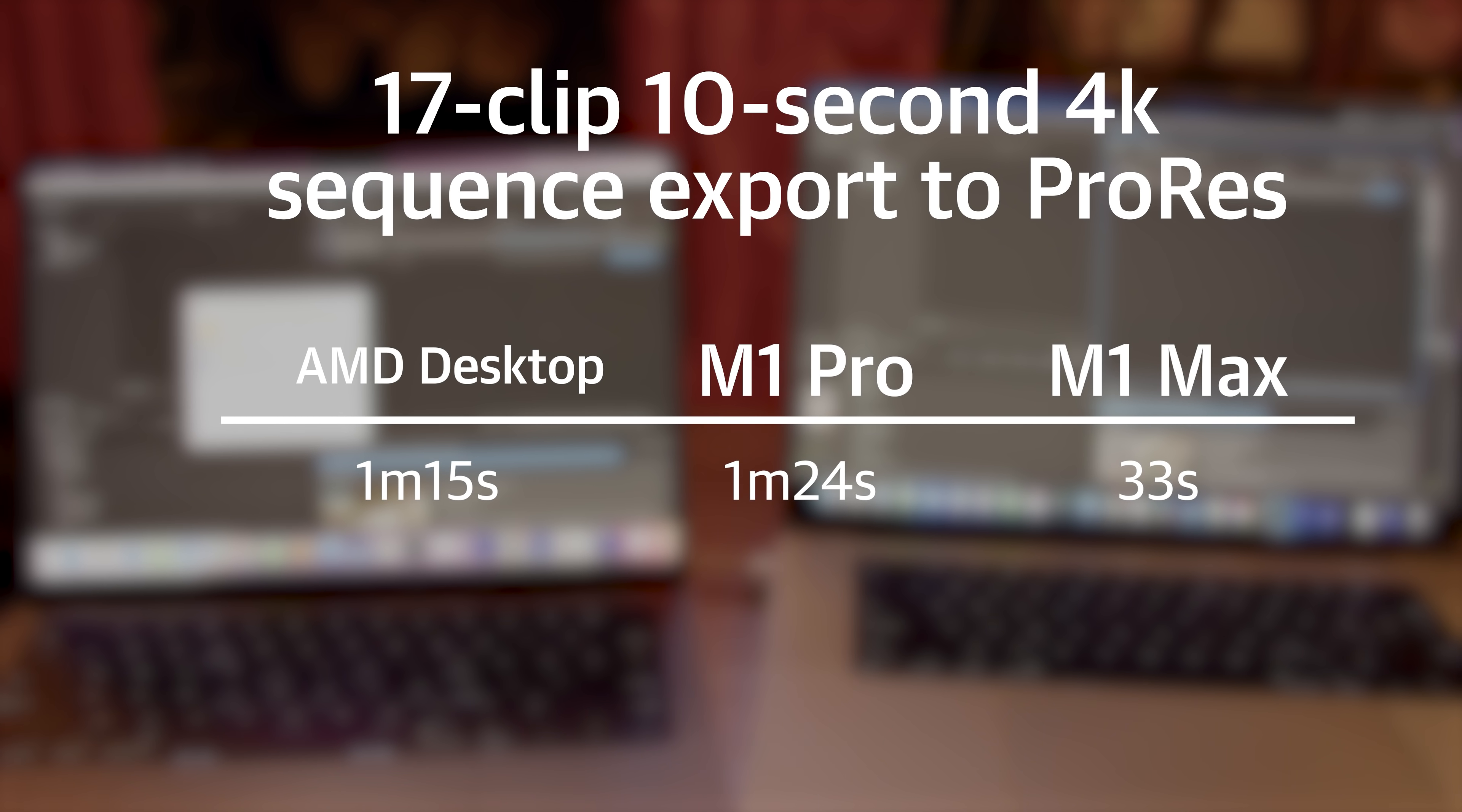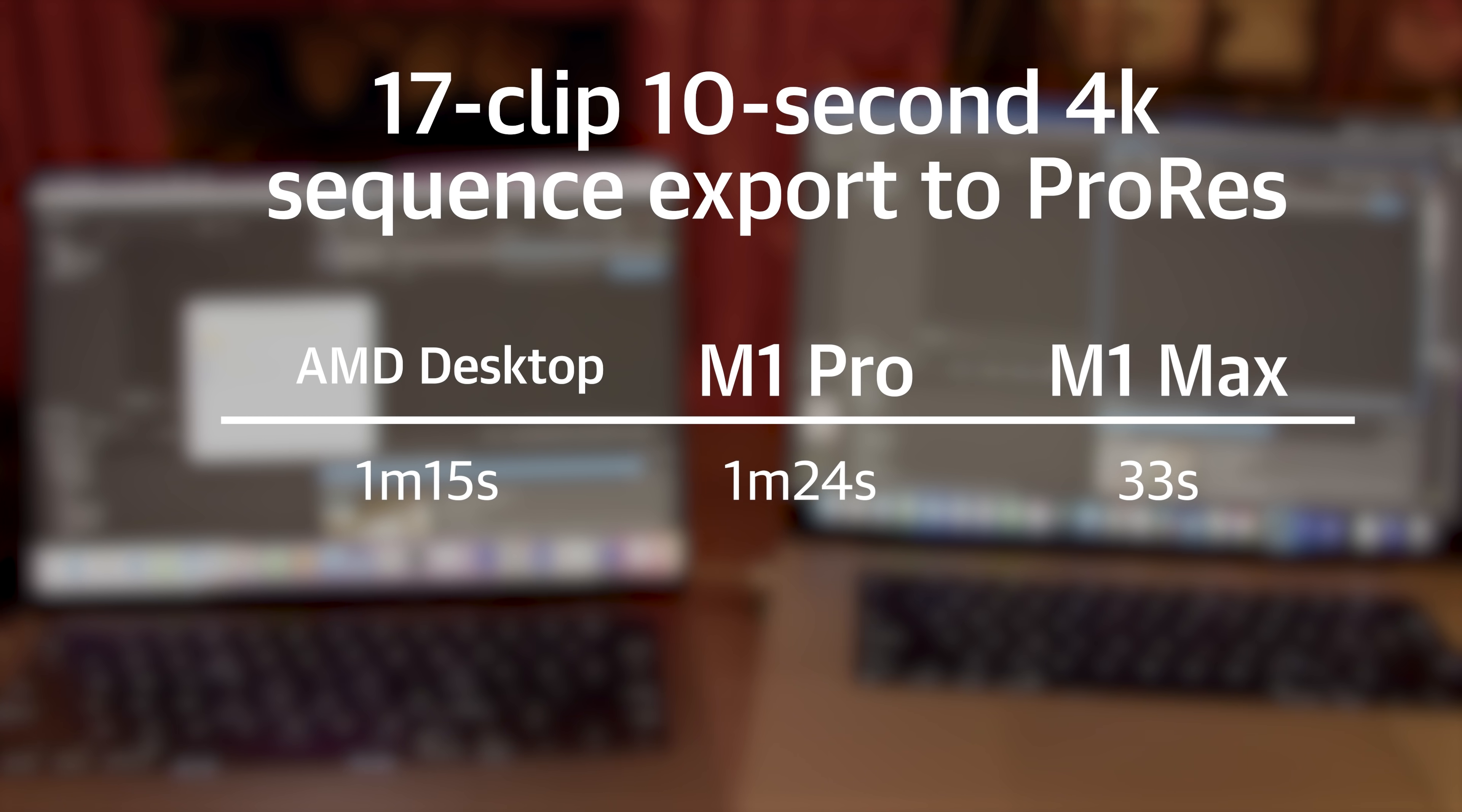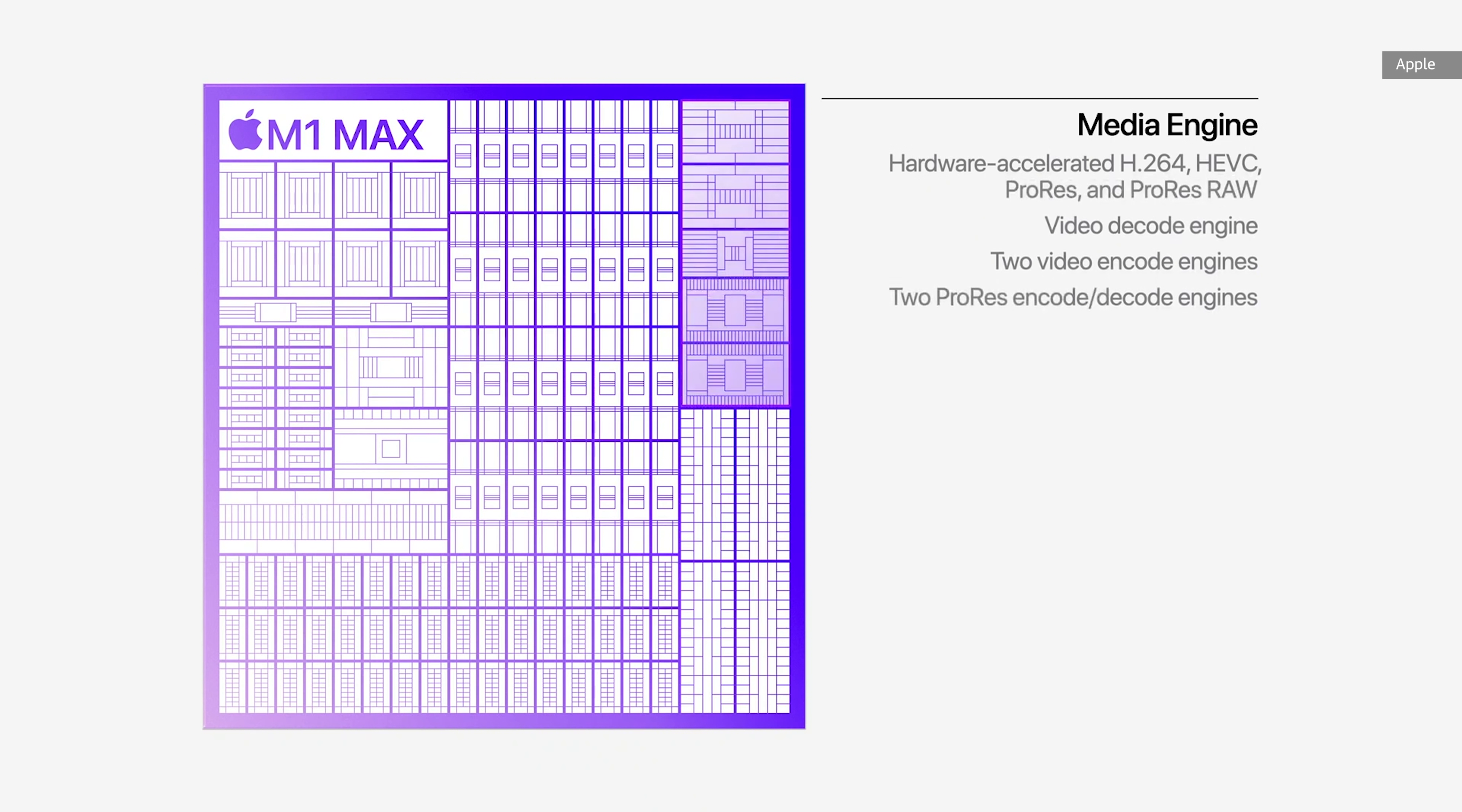For the 17-clip sequence, there was really no difference in times between exporting to MP4 or to ProRes, but the desktop managed it in a minute and 15 seconds, the M1 Pro did it in a minute and 24, and the M1 Max did it in a mere 33 seconds. It really seems like transfer speed and memory bandwidth might be the limiting factor here, and this is definitely the test where those extra GPU cores, extra bandwidth, and extra ProRes accelerator seem to come in useful.